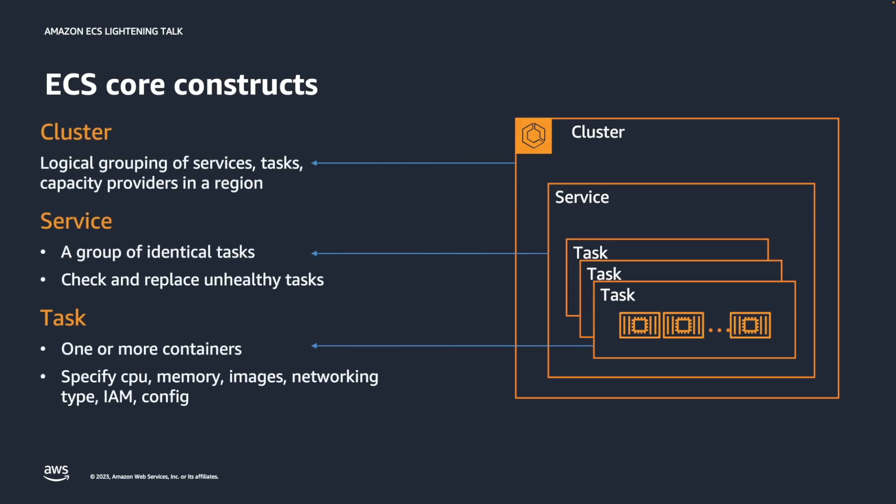You can see each component's correlation here. In a bit more detail, a cluster is a logical grouping of services and tasks in a specific AWS region. In terms of ECS service, it means one or more identical tasks. A service maintains your desired number of tasks simultaneously in an ECS cluster.